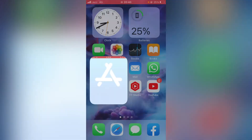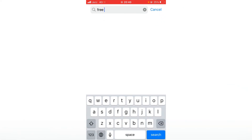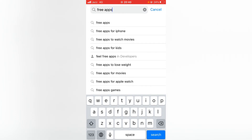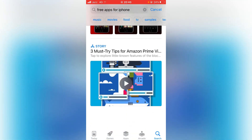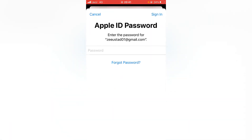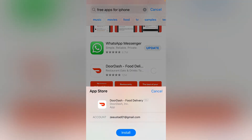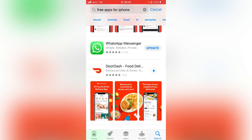Now try again — open the App Store and search for the app. Here is the app I want to install: DoorDash. Tap on Get. As you can see, it's asking for the Apple ID password — tap Sign In, then tap Install. The app is installing right now without asking for the Touch ID.